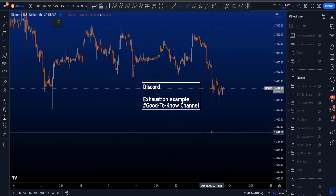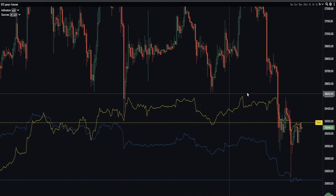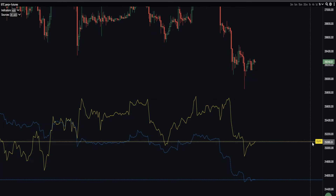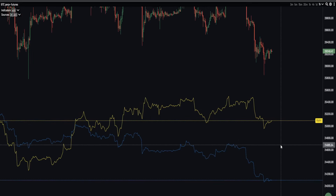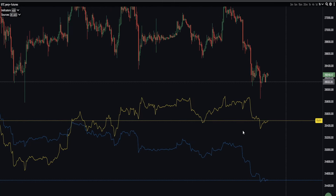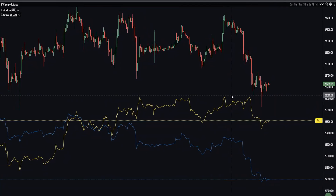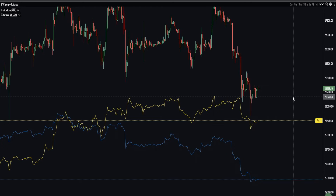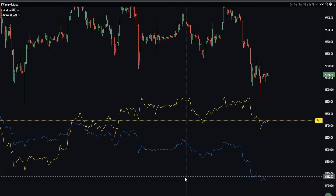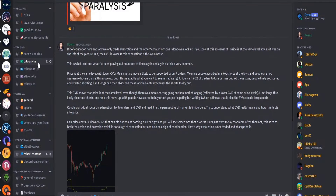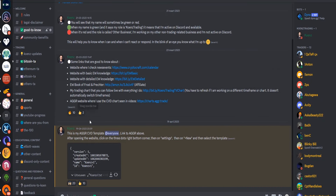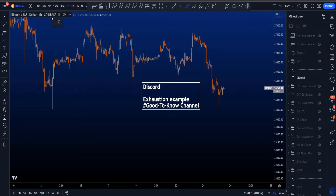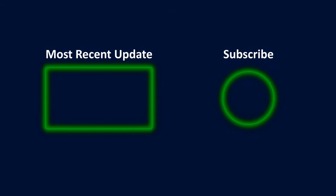There are many different platforms you can use to check CVD divergences, but the one I use is the AGGR website. The yellow line is a CVD divergence line from Bybit, and the blue line is an aggregated CVD line from all crypto exchanges showing an average. I use CVD between the 5-minute and 1-hour timeframes, which are the best in my opinion — more accurate on lower timeframes. If you want my template, go to my Discord channel linked in the description, find the Good2Know channel, and you'll see the AGGR website link and template there. Thanks for watching and subscribing — see you at the next one.